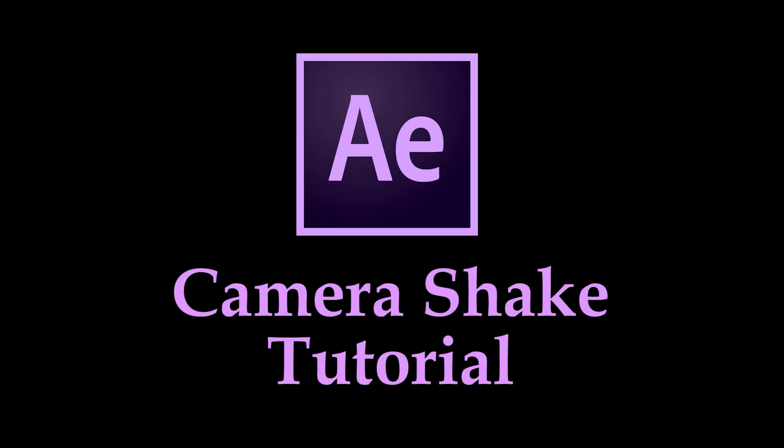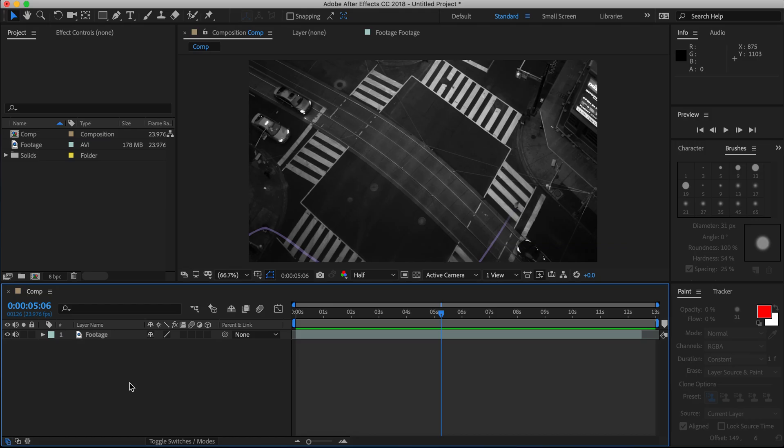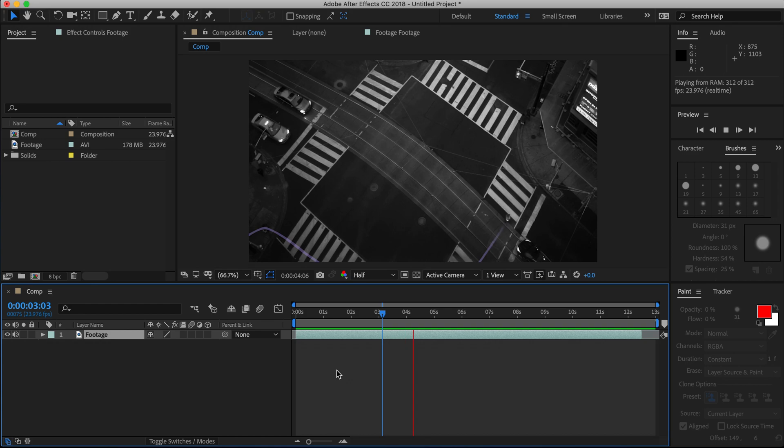So, today in this really quick tutorial, I'm going to be showing you how to make a camera shake in After Effects. I've already uploaded my footage into the composition, so we're ready to just jump right into it.